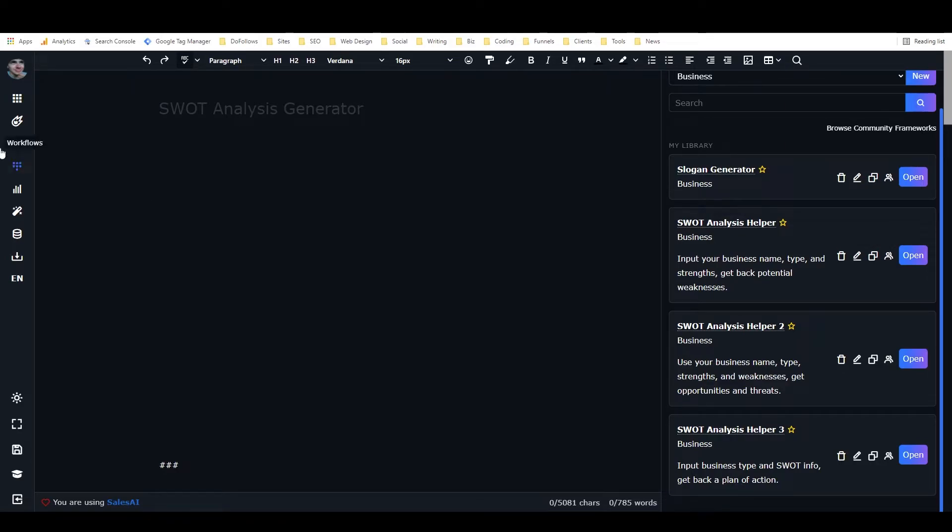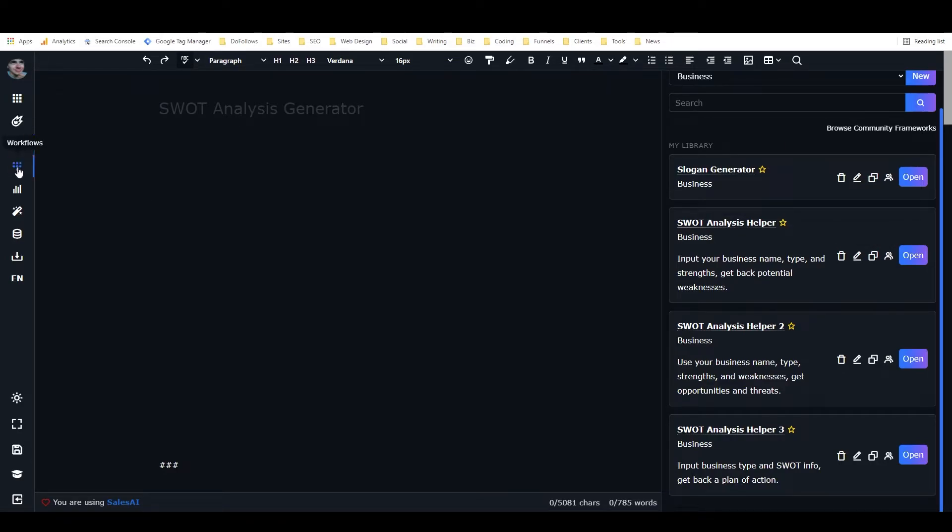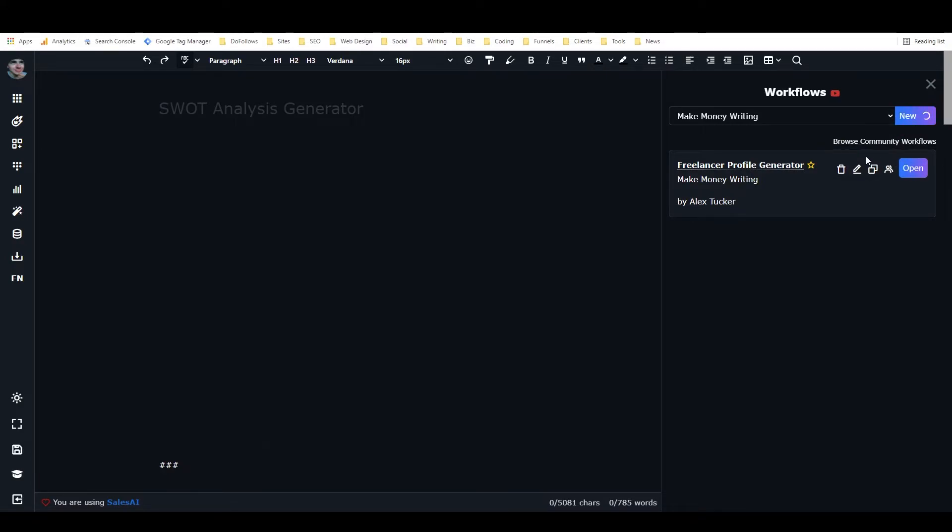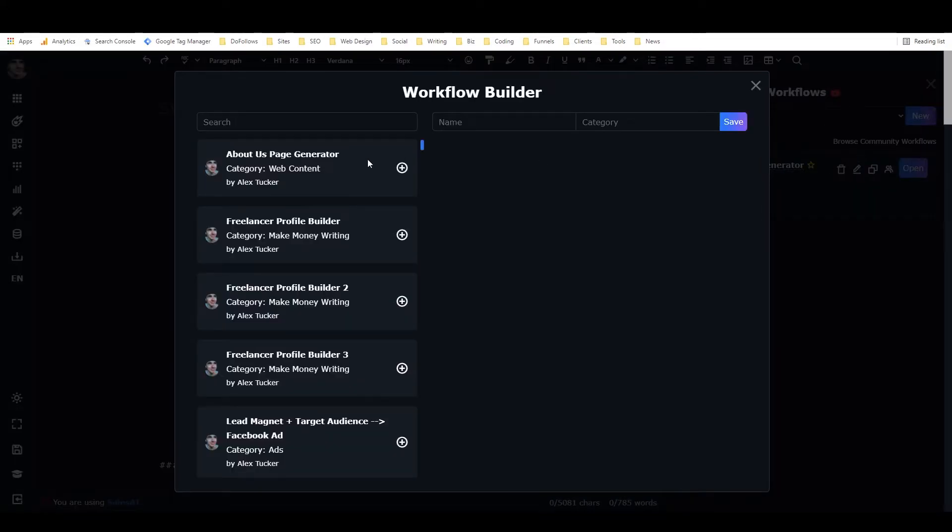So anyways, those are the frameworks, and now I'm just going to go to workflows. It works very similar to creating a framework. You go to new right here—it's going to be a new workflow.